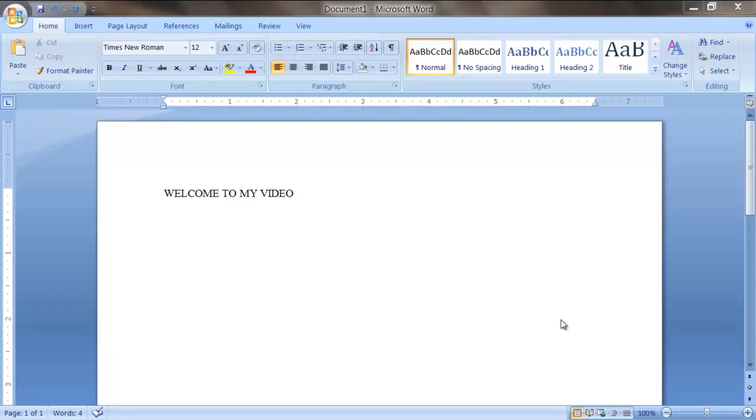Hello, I'm going to be showing you guys Microsoft Word, but we're going to start with changing the font type, the size and the color.